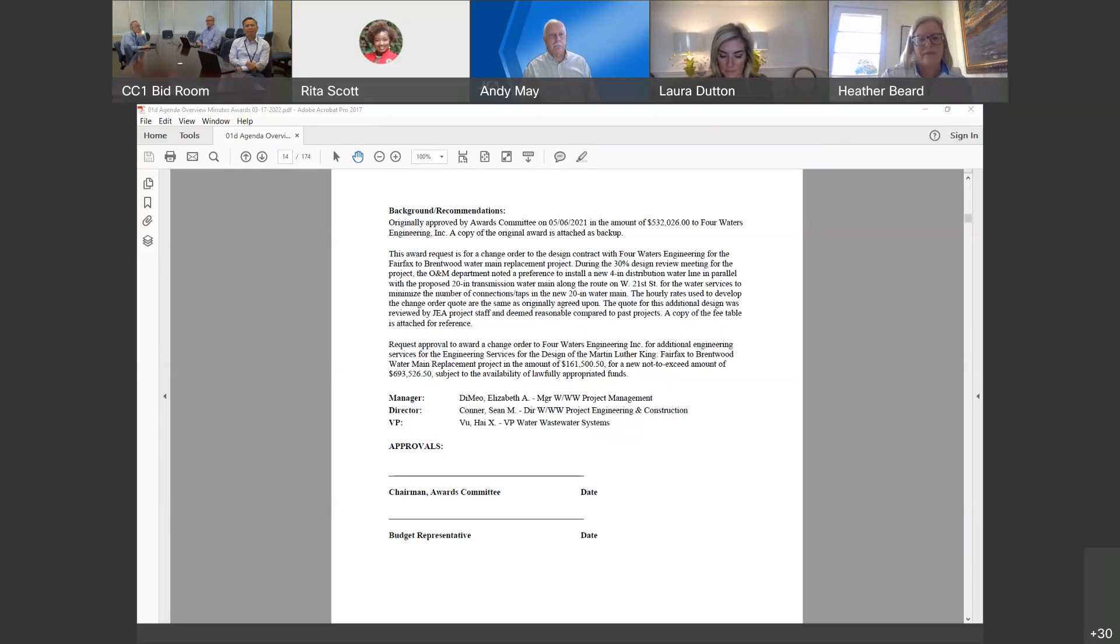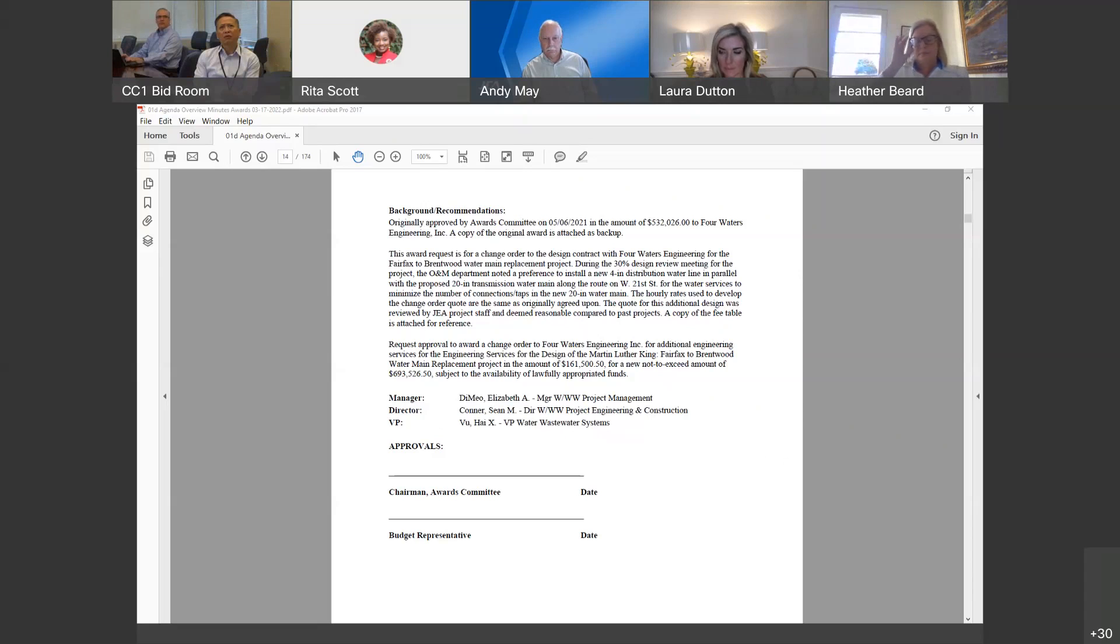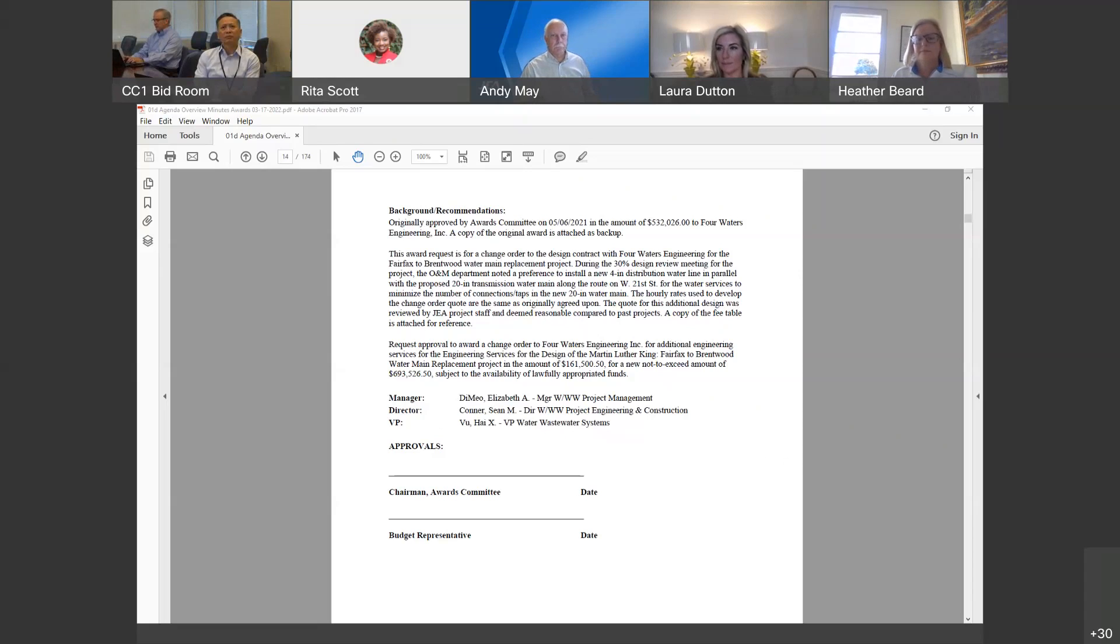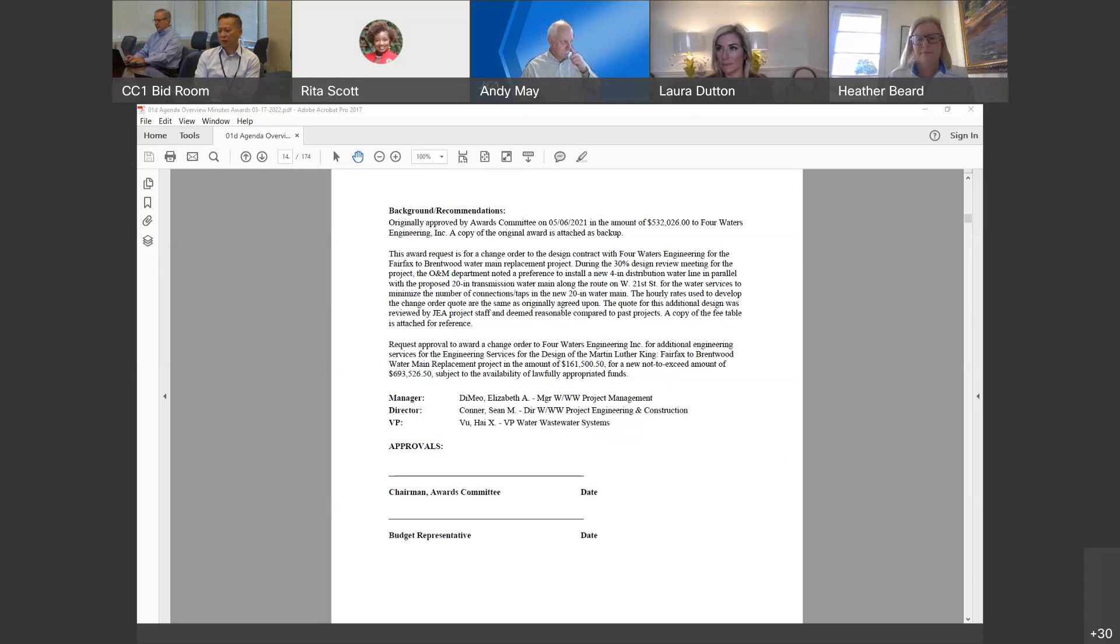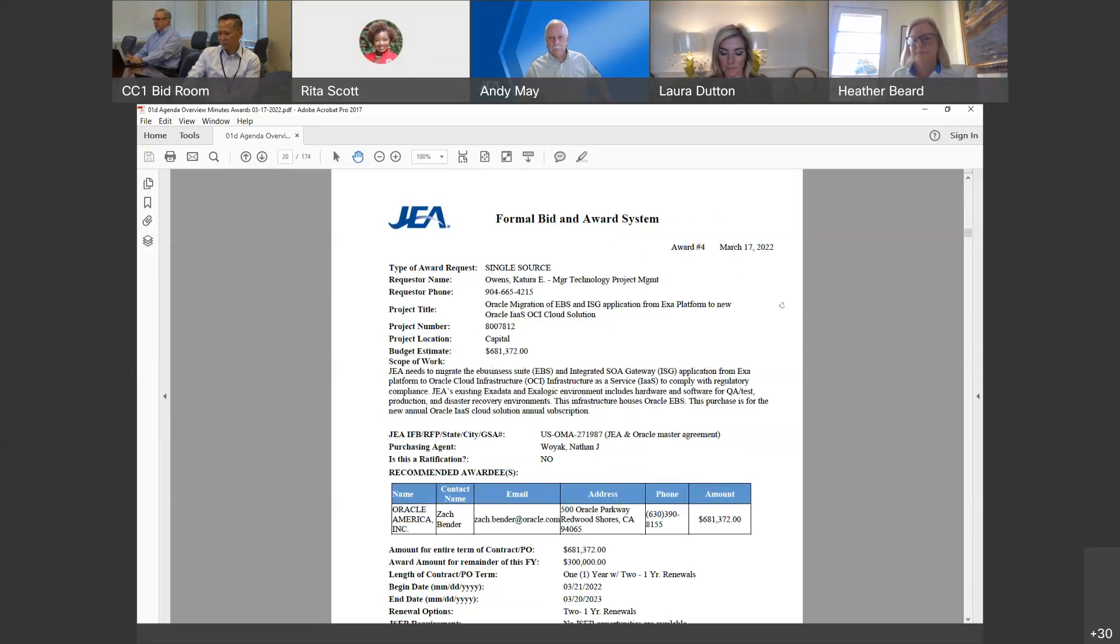Are there any questions on this one? If not, I'll pass it back to the chair for a vote. Thank you, Heather. May I get a motion to approve award item 3? Joe Orfano so moves. And second. Thank you. We have a motion from Joe and a second from Laura Dutton. All those in favor say aye. Aye. Aye. All those opposed. Motion is adopted. I'll pass it over to Heather to present award item 4.